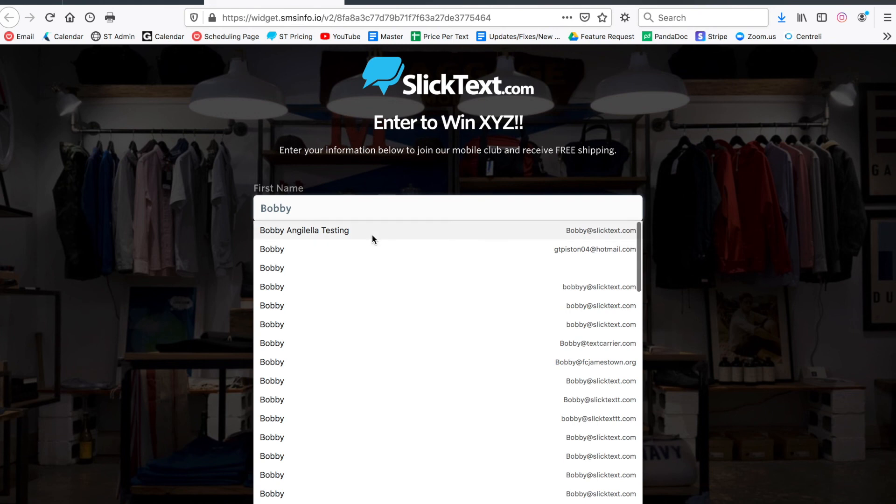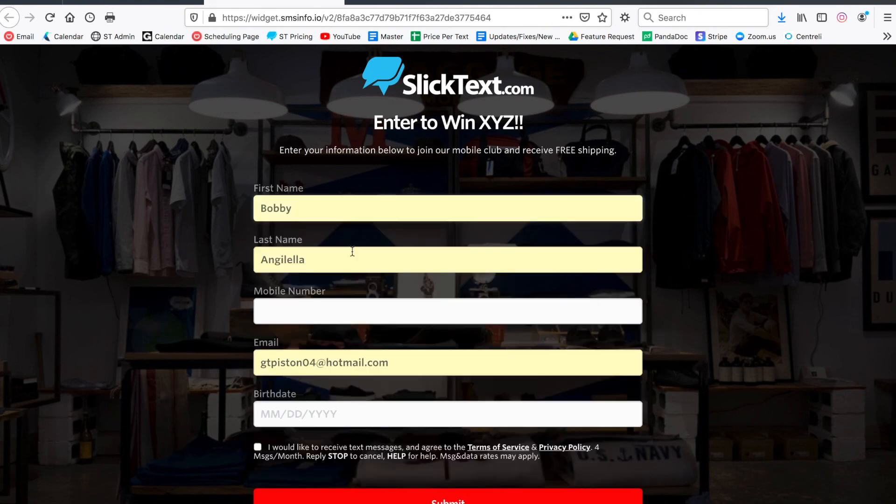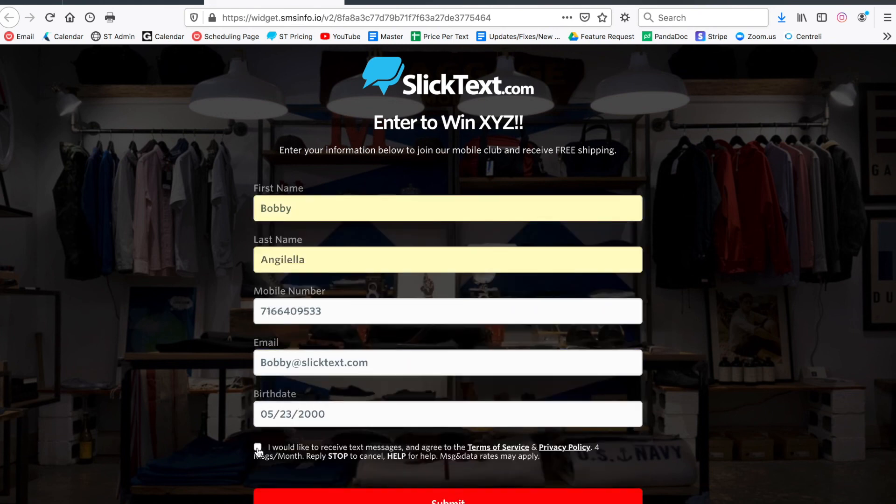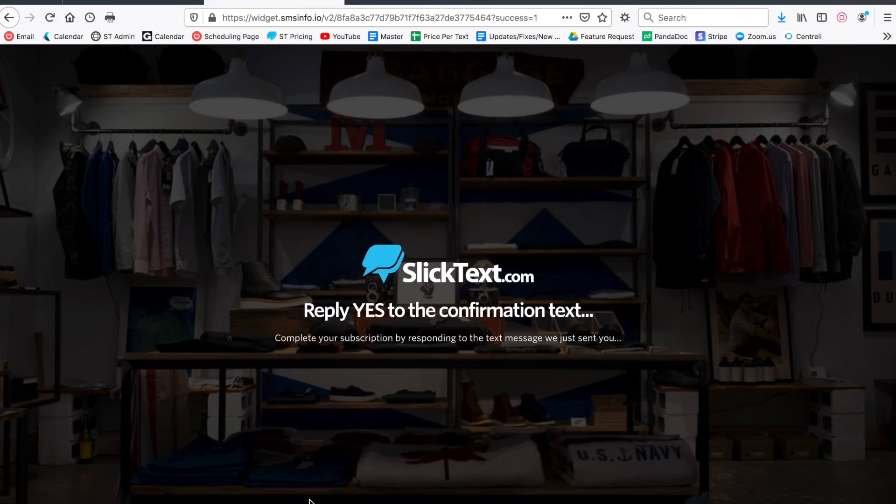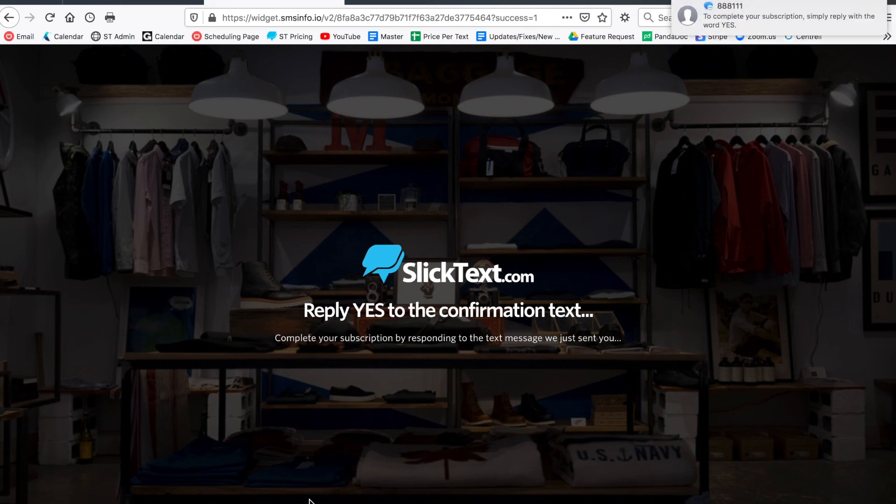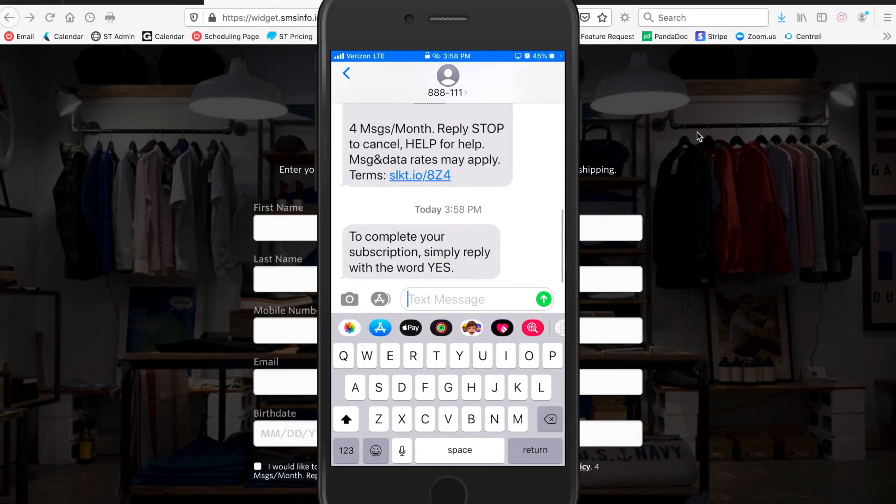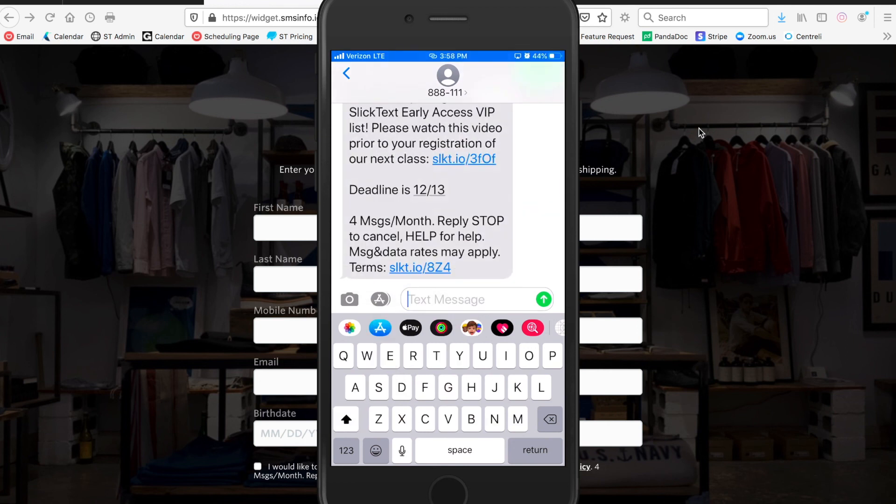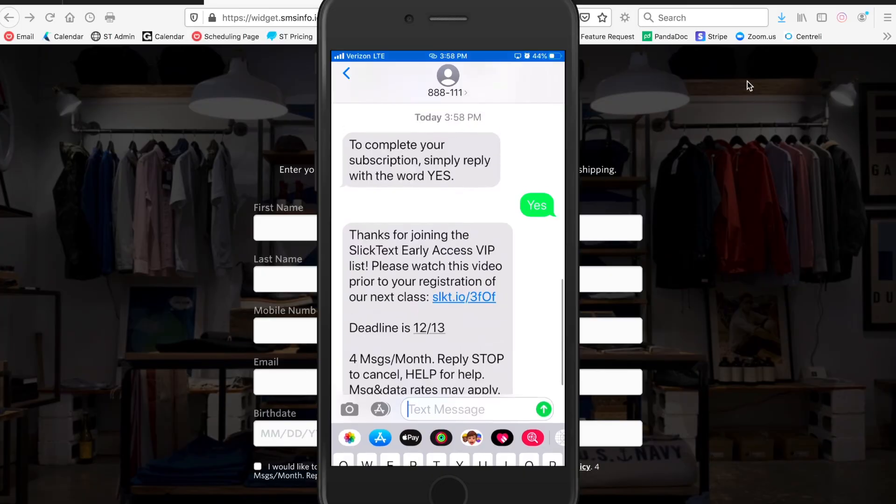So on the landing page we're just going to fill in our information, check the box - that's proving consent - and hit submit. In just a moment here we'll receive a confirmation text to our phone. There it is, and there's the confirmation text. I'll go ahead and reply yes, and as soon as I do that I receive the confirmation message back.